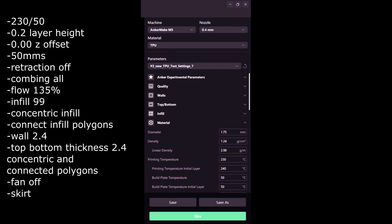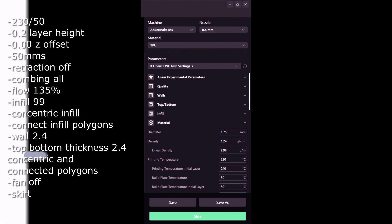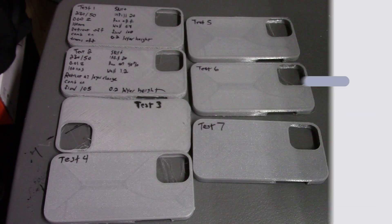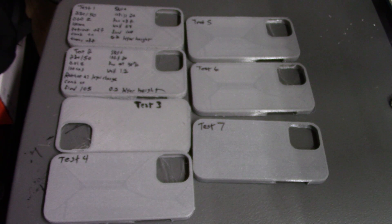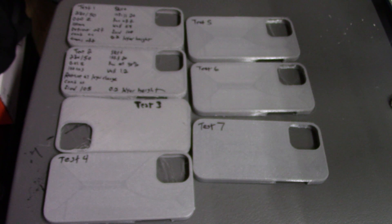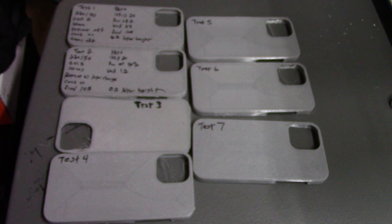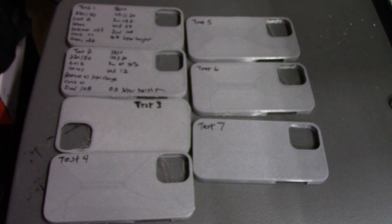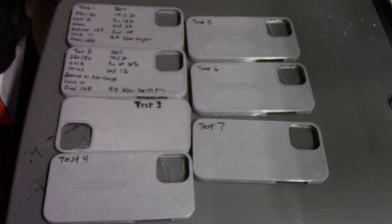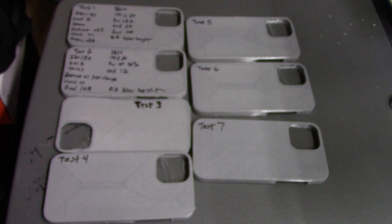I've attempted a ton of tests on this TPU with the Anker Make and it's been a pain in the butt, but I think I finally got it. So I am ready to share my settings with you.